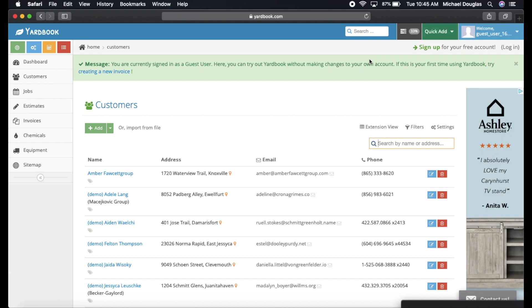Yardbook does have an app for Android, but they do not have an app for Apple. I don't know why. I think it's in beta testing right now. Personally, the browser on the internet works perfect for me when I'm out doing lawn care.